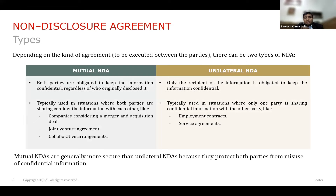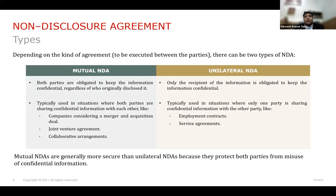There are two types of NDAs: a mutual NDA and a unilateral NDA. In a mutual NDA, both parties have to keep the information confidential. In a unilateral NDA, one of the parties is obligated to keep the information confidential and cannot disclose it to anyone else.